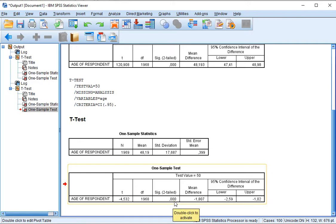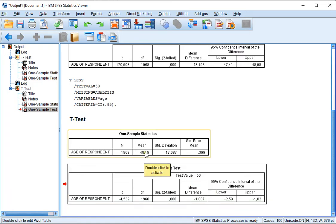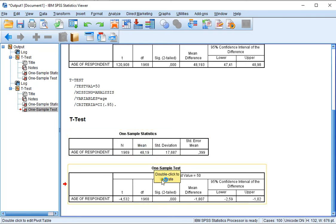So in this case, I would reject the null hypothesis that the population average would be 50. The average in the population is significantly different from 50, at a significance level of 95%. Note that the average in my sample was indeed slightly lower — it was 48.90.